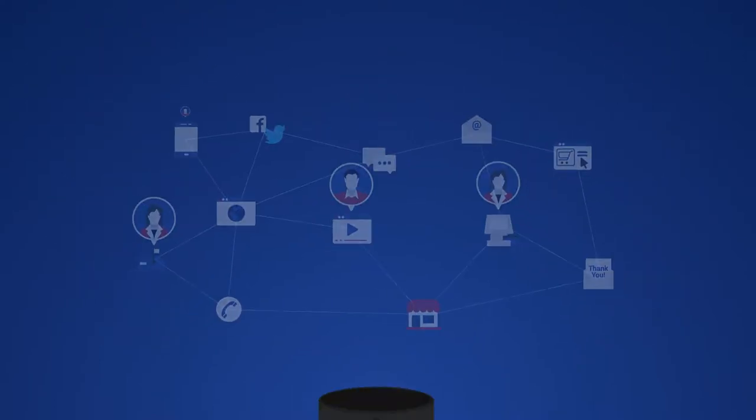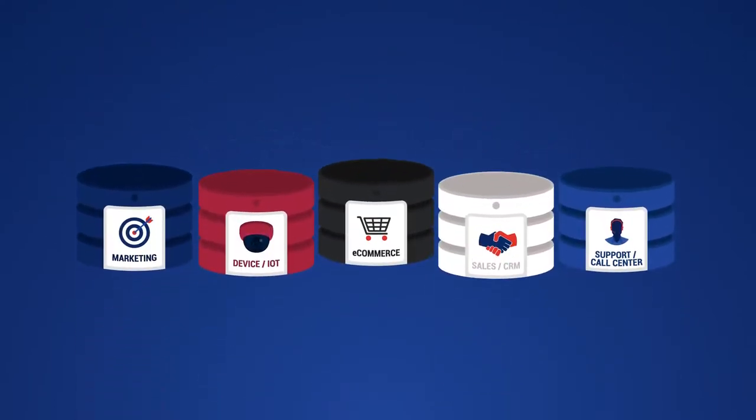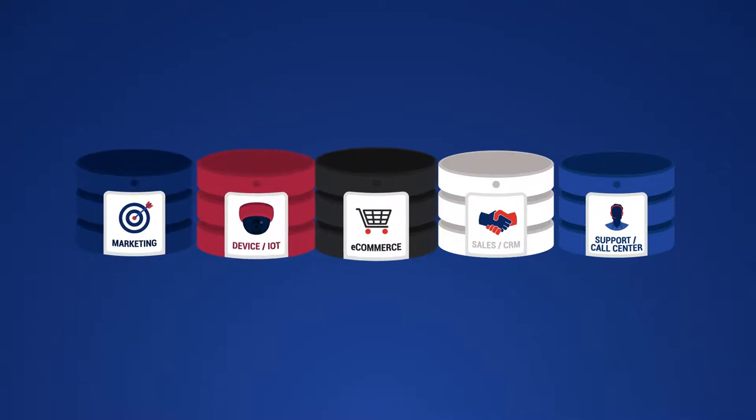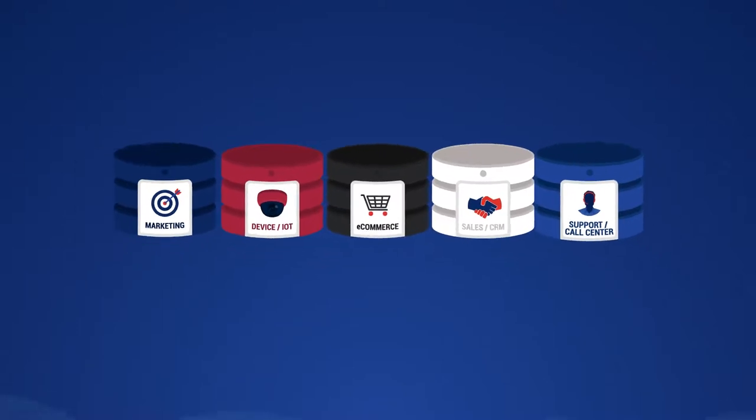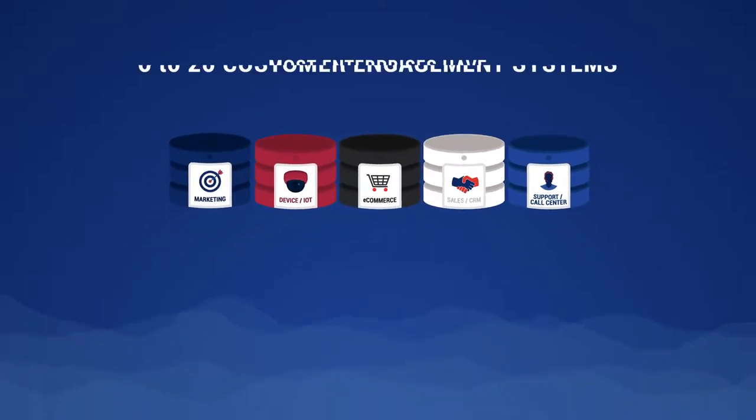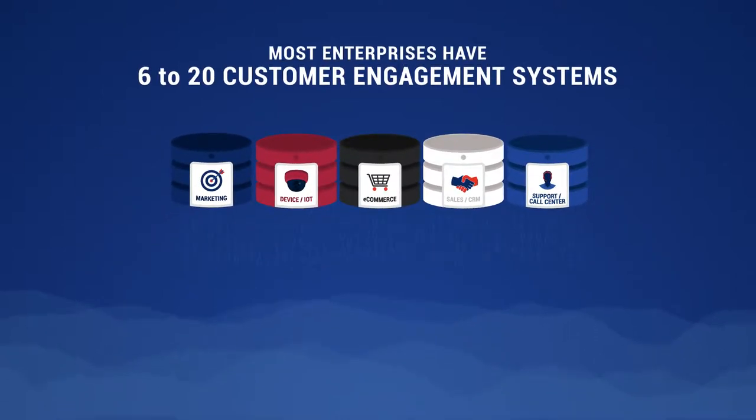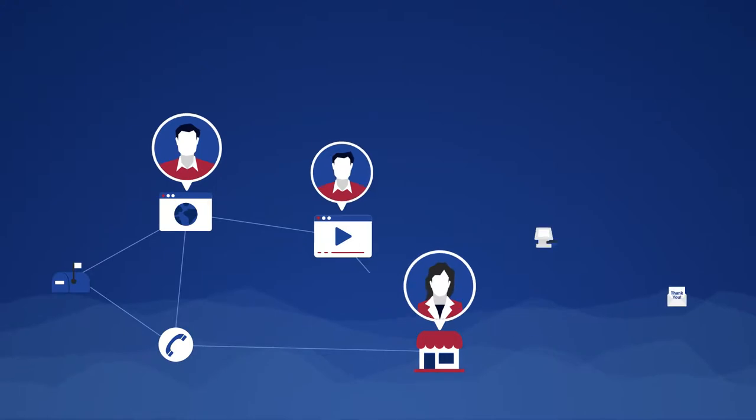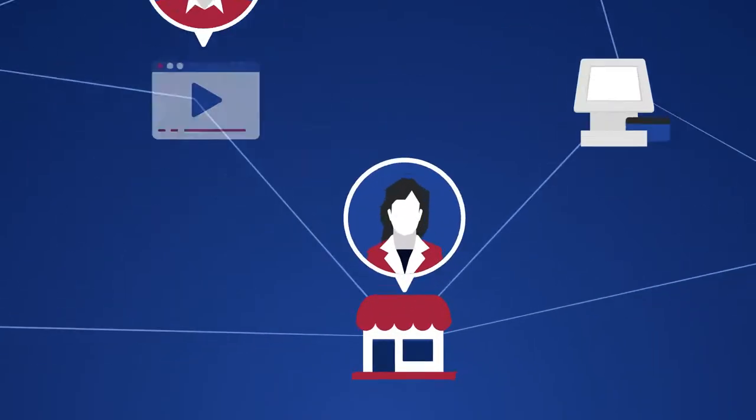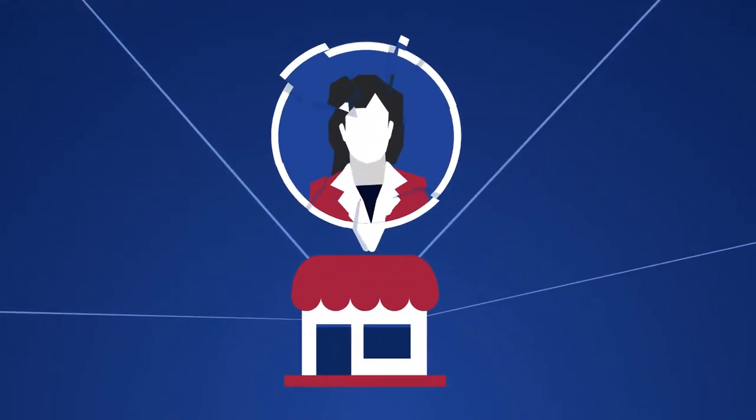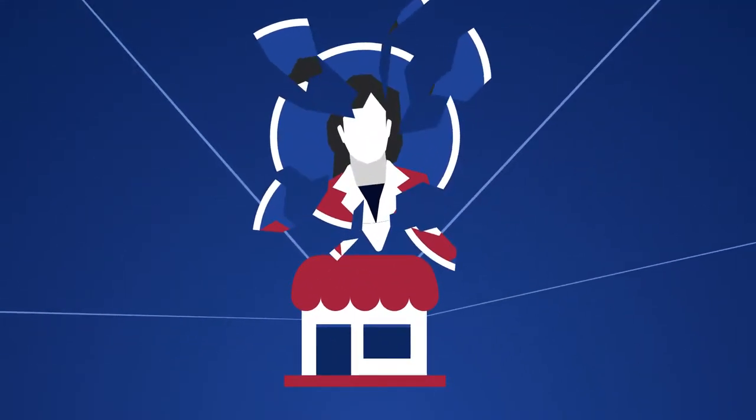Or does the experience you deliver depend on a data lake, where customer data comes unfiltered from siloed customer engagement systems? If so, all you have is a fragmented view.